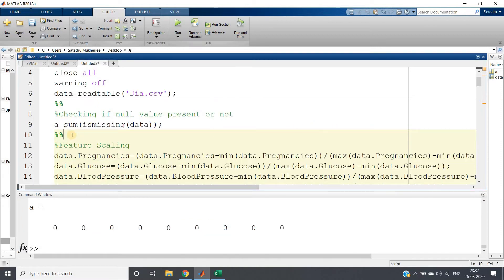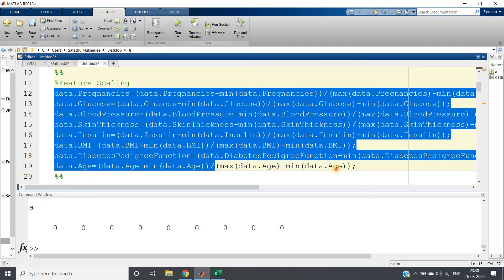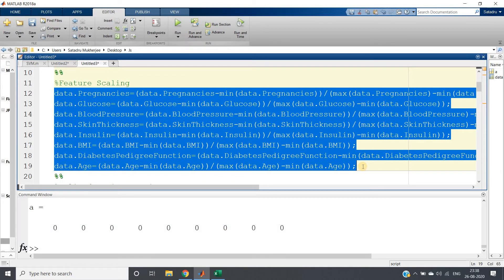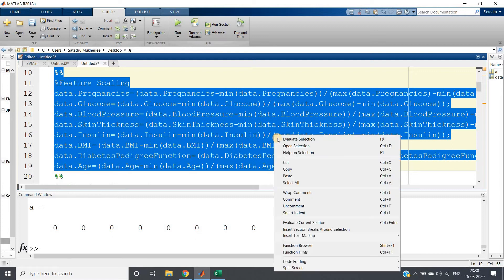No need to handle null values. Next, we are going to apply SVM. In SVM, the distance concept underlies the algorithm, so you need to apply normalization or standardization — some feature scaling. I'm doing that for pregnancy, glucose level, blood pressure, skin thickness, insulin, BMI, and diabetes pedigree function: subtracting the mean and dividing by (max minus min) — that is normalization for each feature.